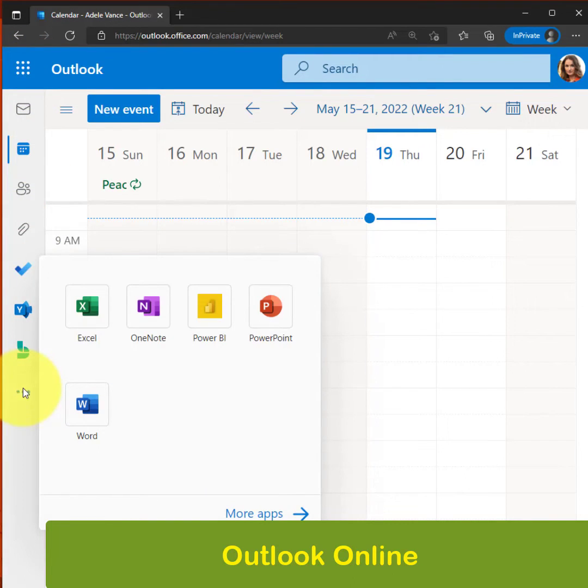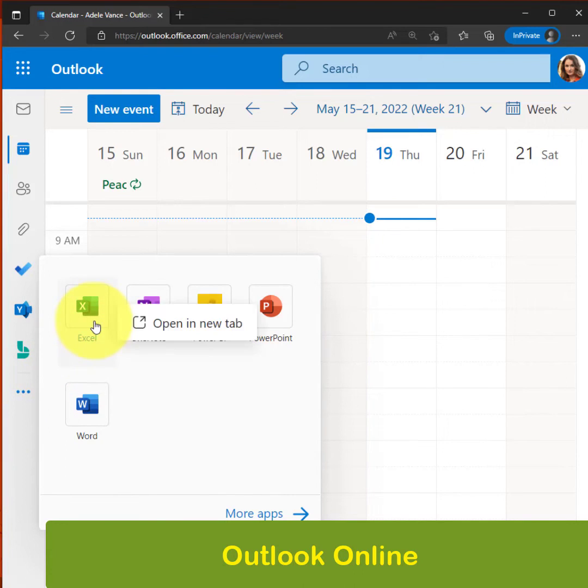And so you can click on them, you can open up in a new tab.